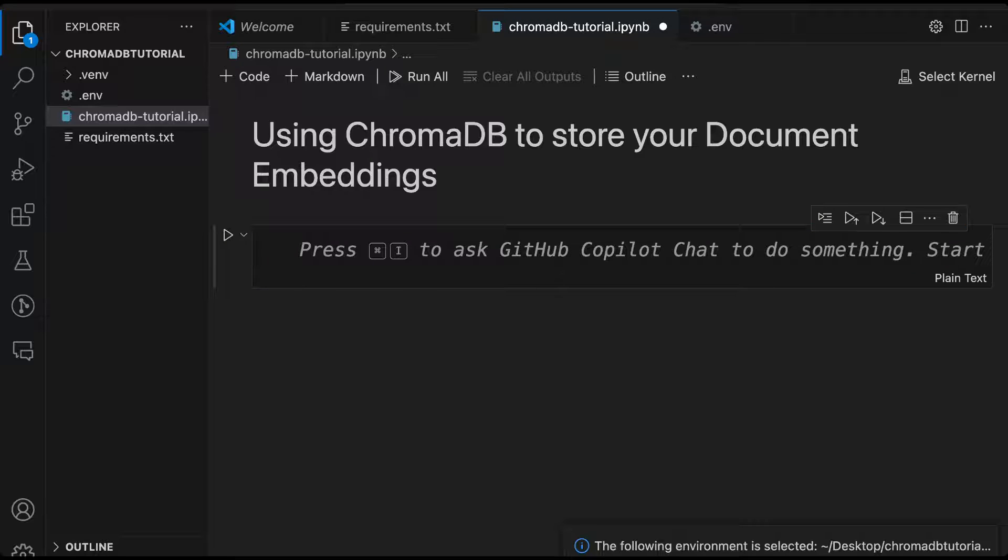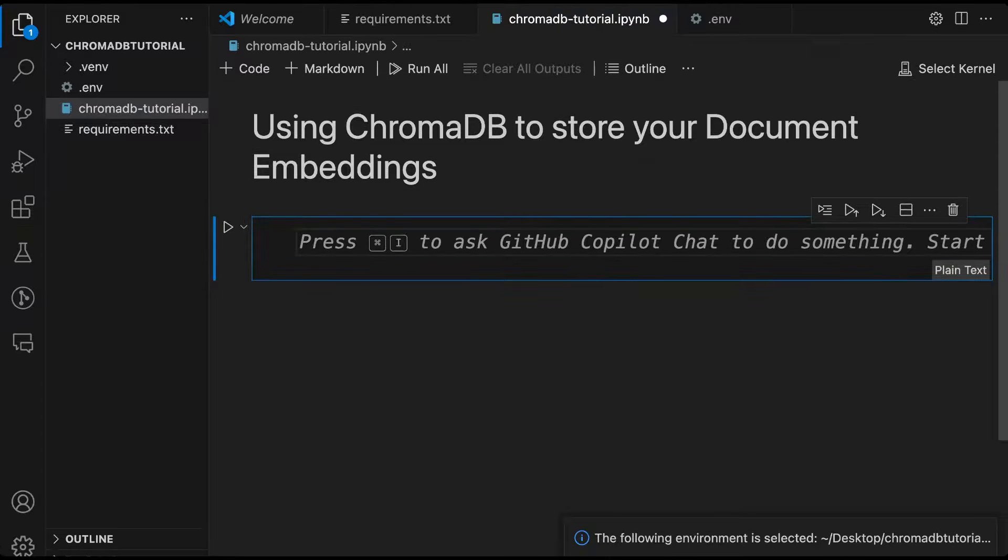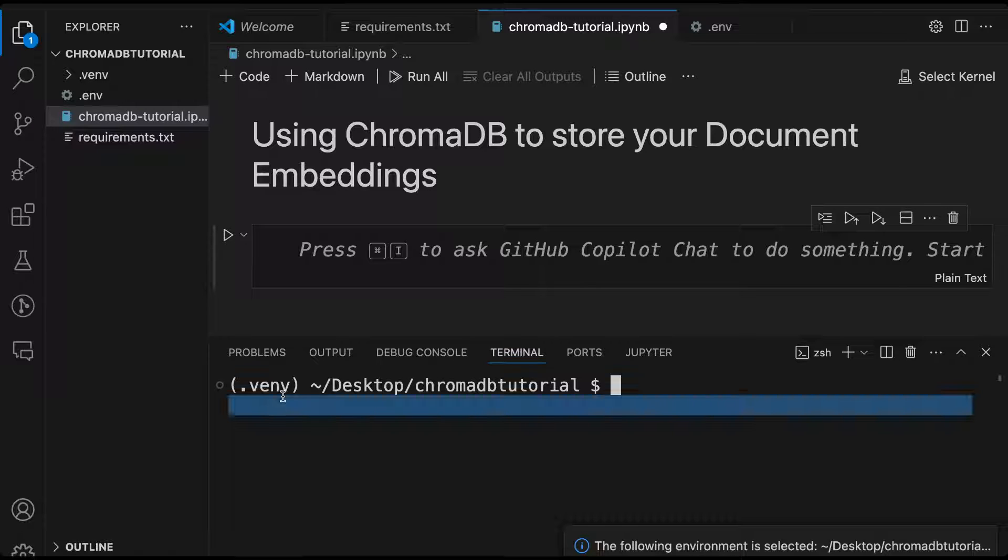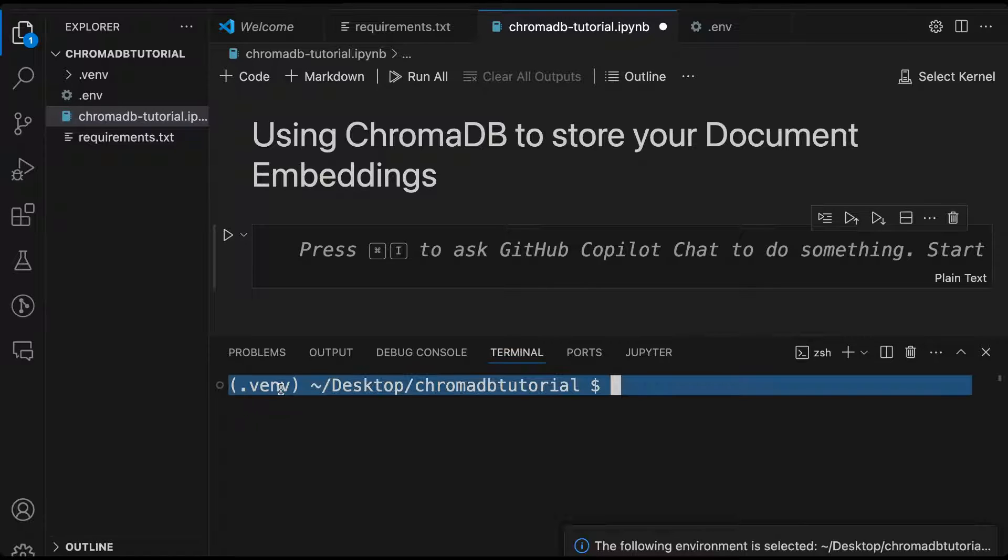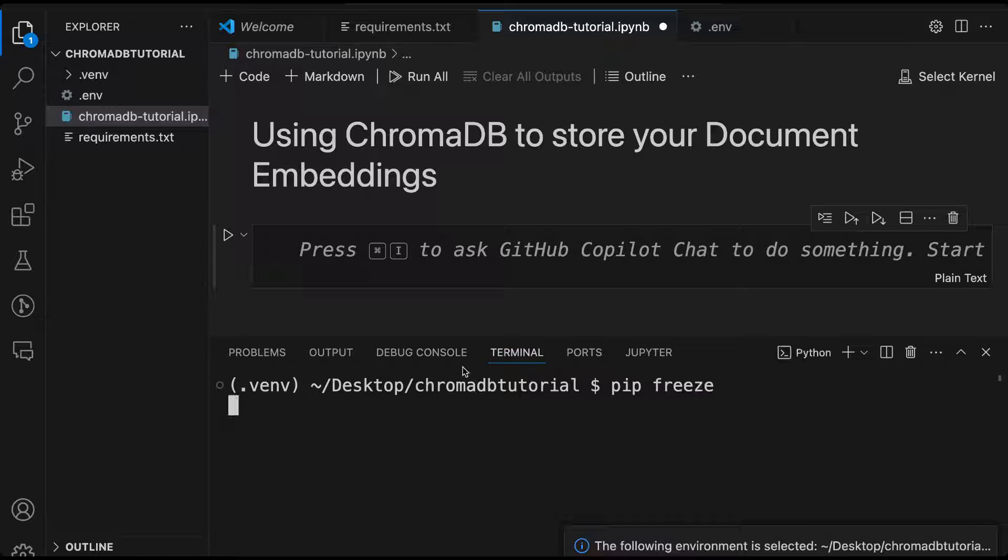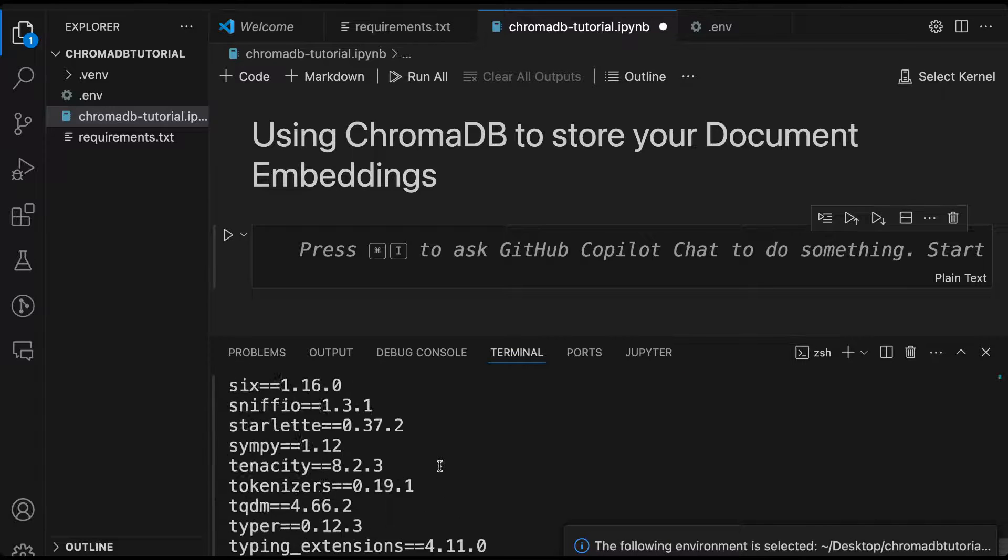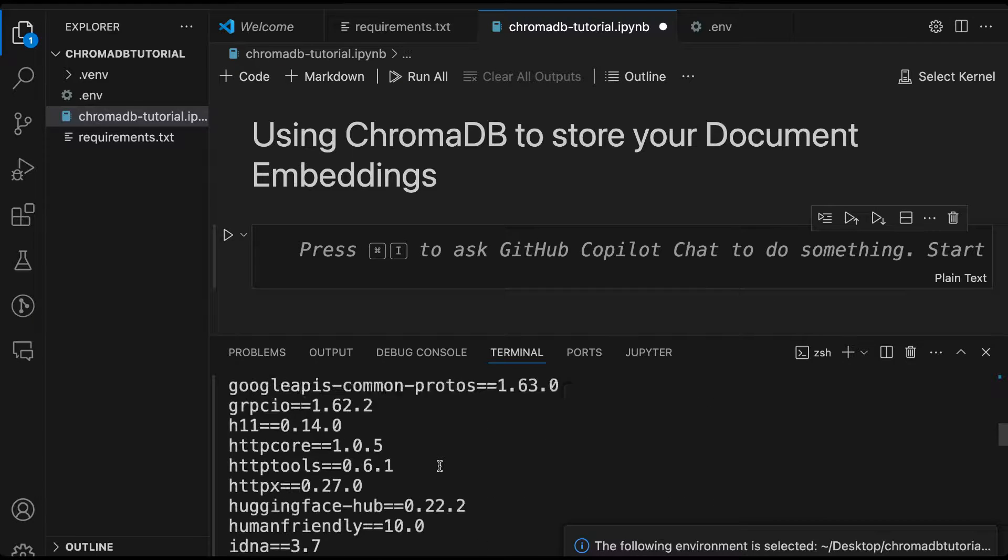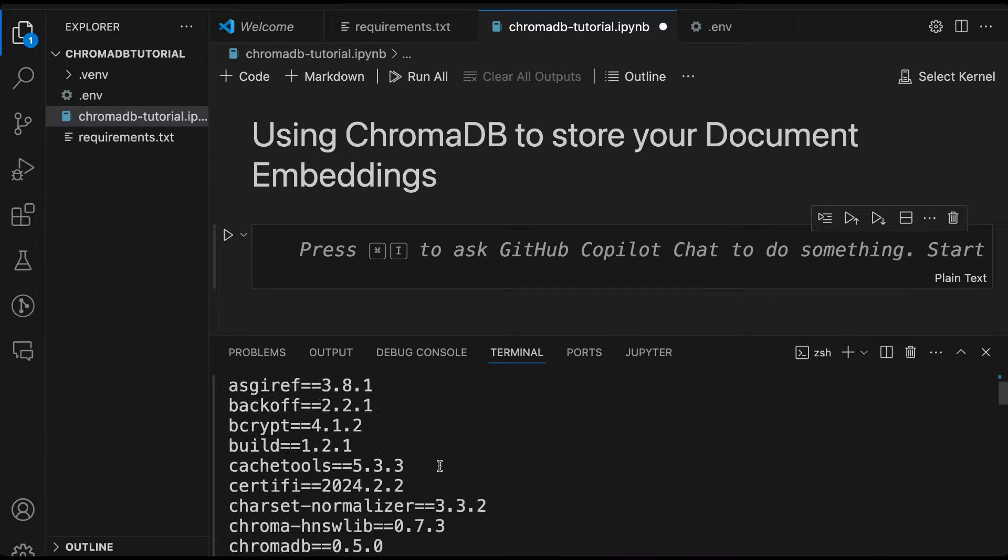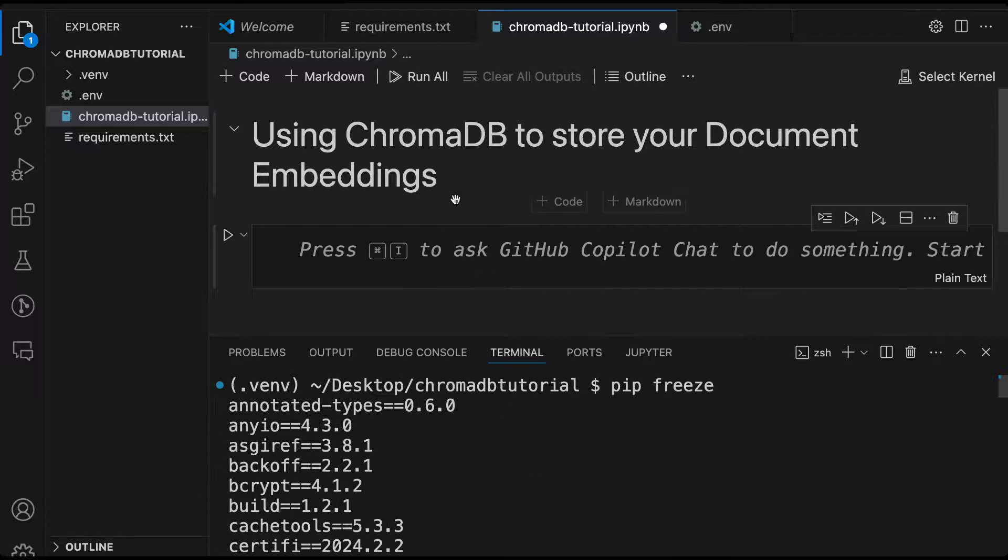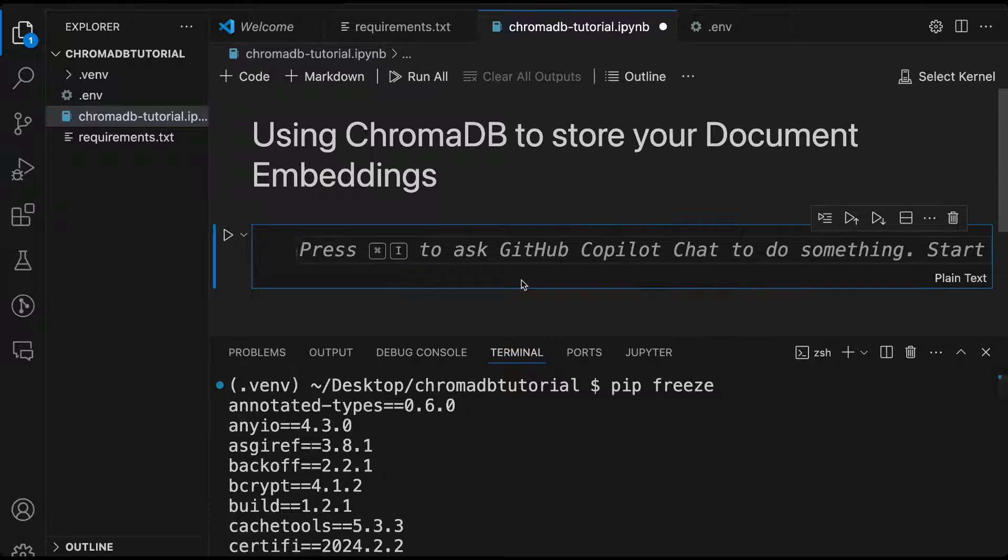Okay, so now that the environment is created, what we'll do is we can quickly go into the terminal. I'll say new terminal. I can see .vnv already listed here in brackets. That means it's already selected that environment. And I can do a pip freeze. Pip freeze will tell me whether all of the packages that we had listed out, whether they are installed or not. We had ChromaDB and I can see ChromaDB listed. So those packages are now installed.